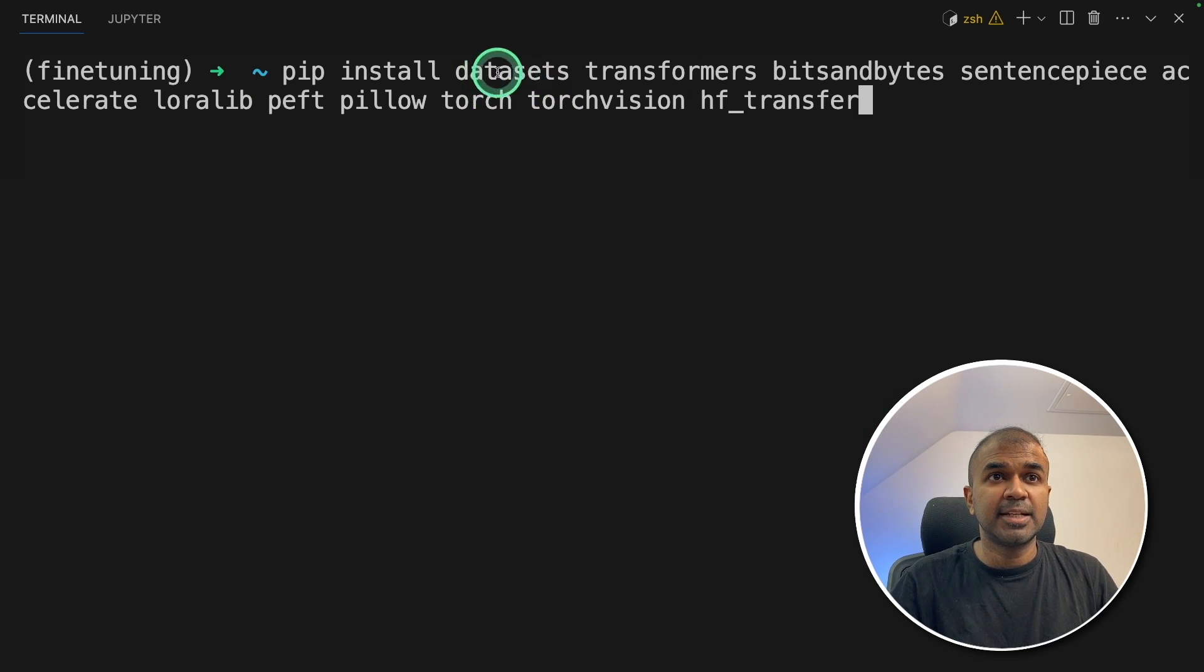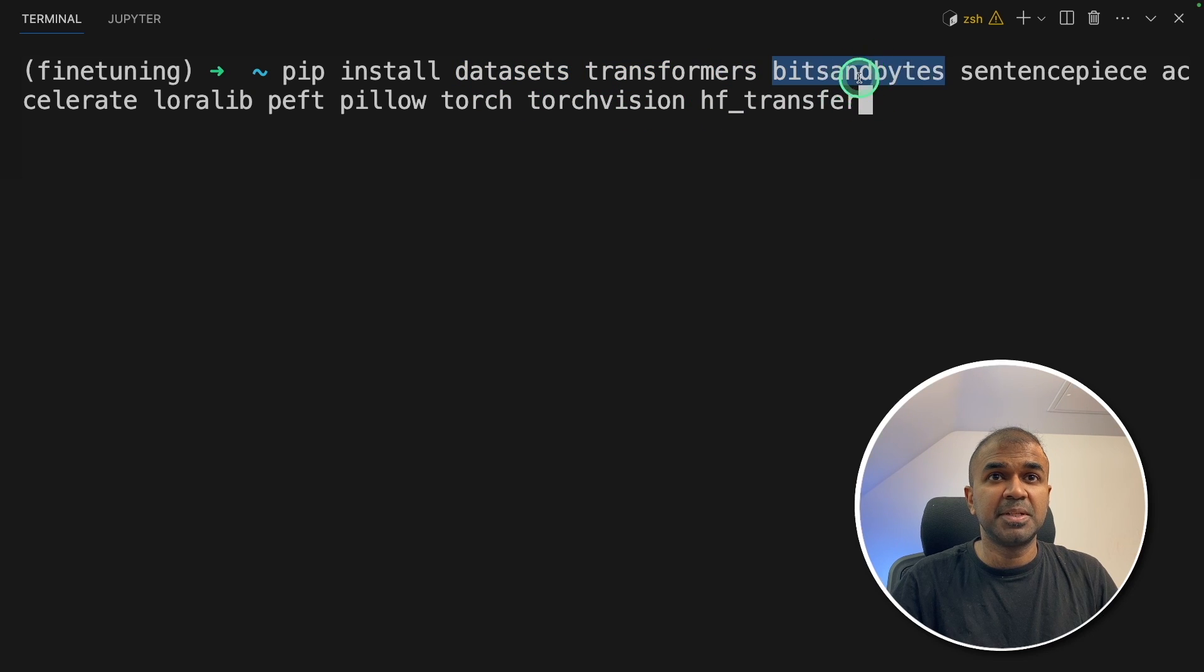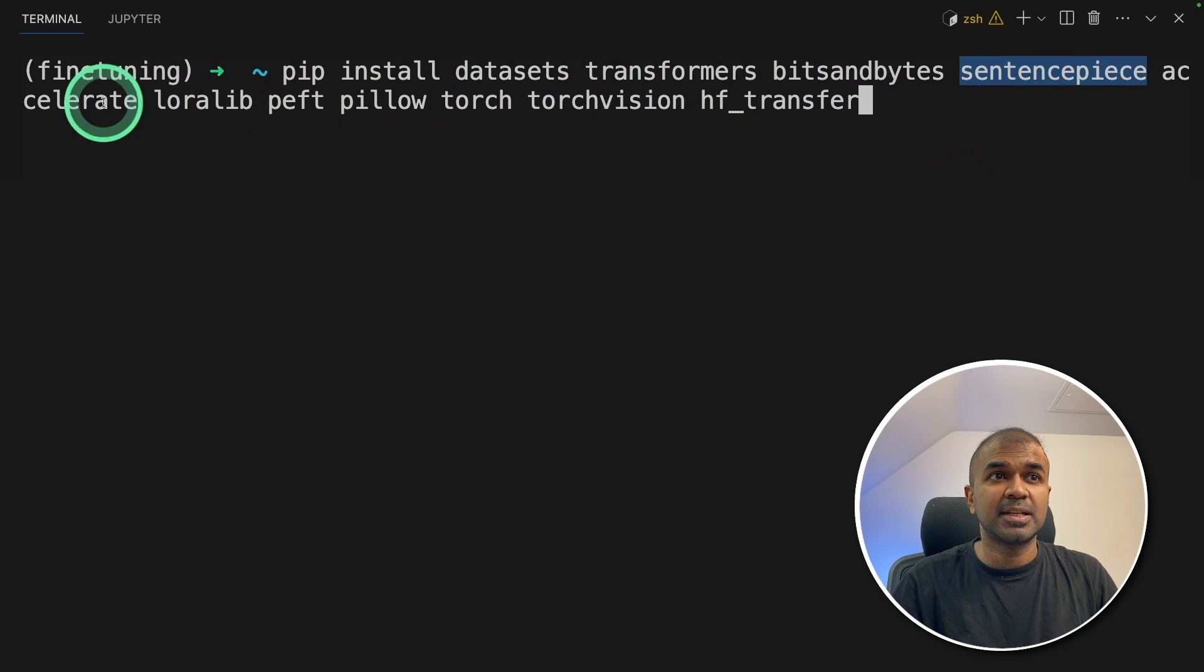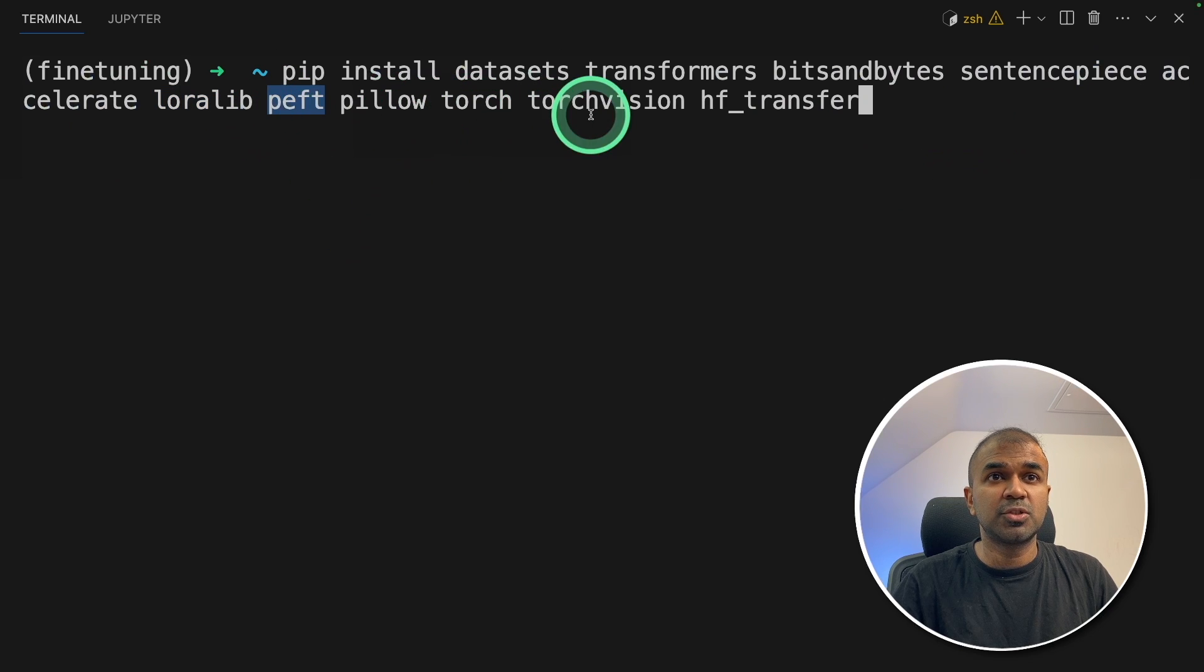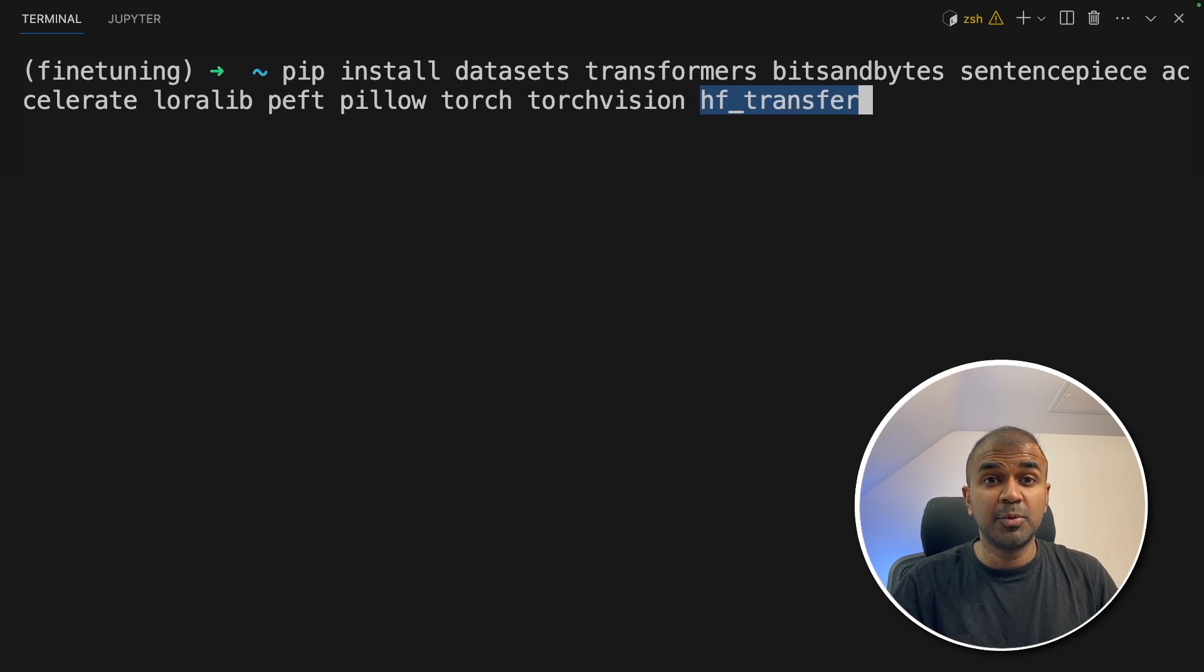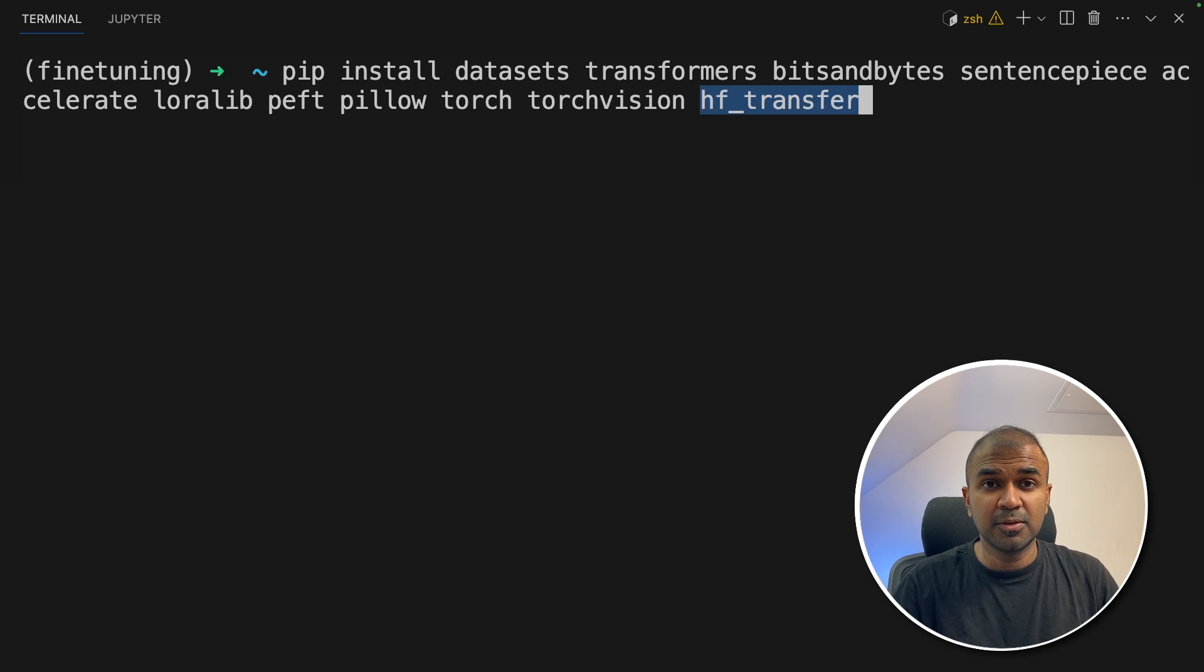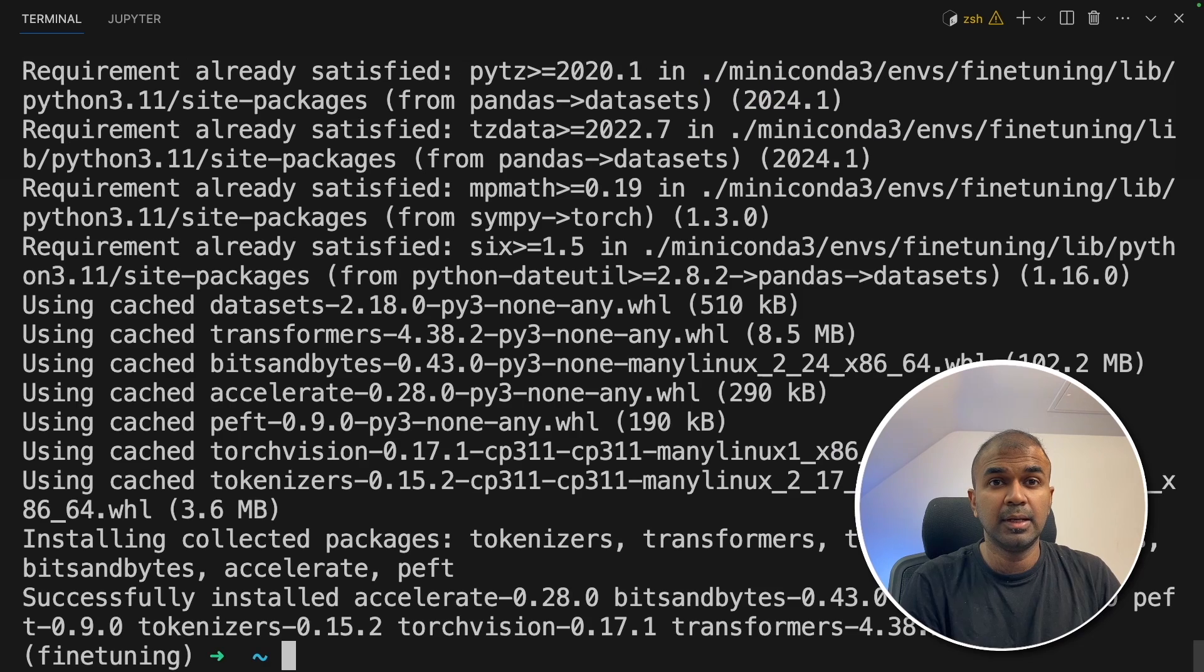Now pip install datasets, transformers, bits and bytes, sentence piece, accelerate, loralib, peft, pillow, torch, torchvision, and hftransfer. I'll put all the information in the description below, so you can just copy and paste it. Next, click enter.